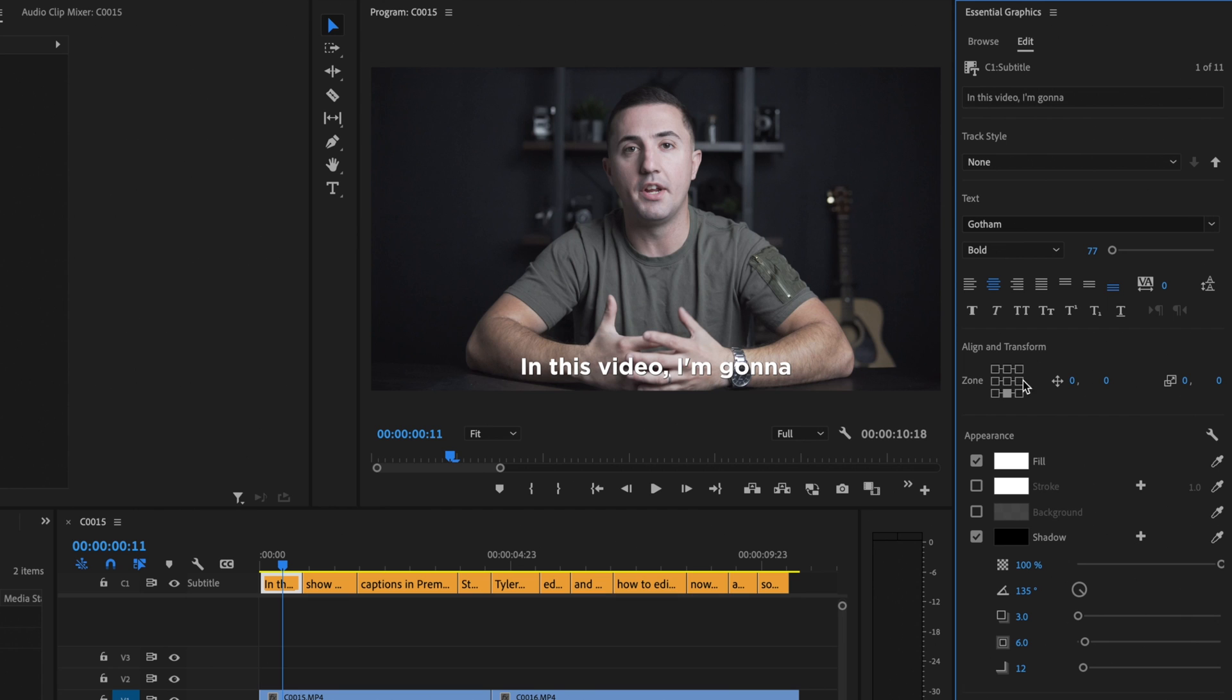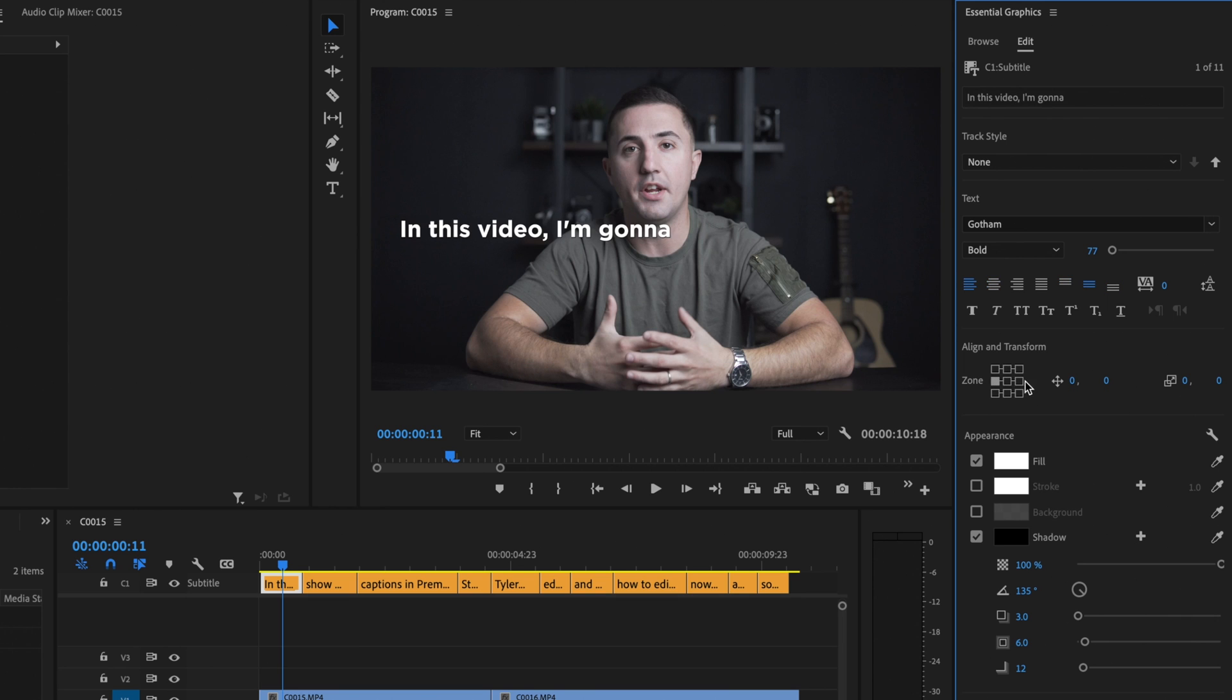Then I can select what part of the frame I want the captions to be in. I can choose anywhere. I'm just going to leave it down here at the bottom where you would typically see captions be in a video.